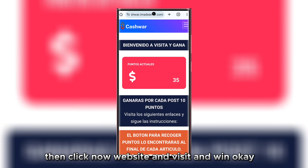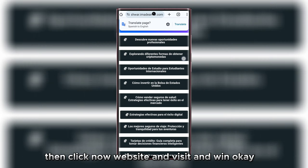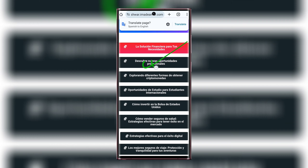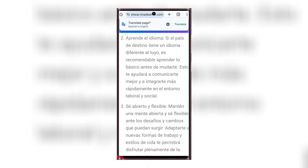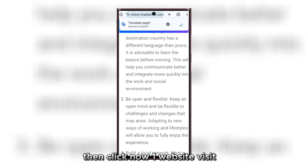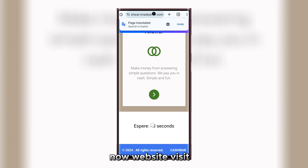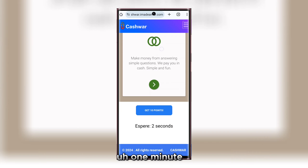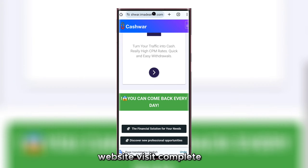Click the website visit and win option. One website visit earns 10 coins. Click now — one website visit — just waiting now. Website visit takes about one minute, then waiting a few seconds.